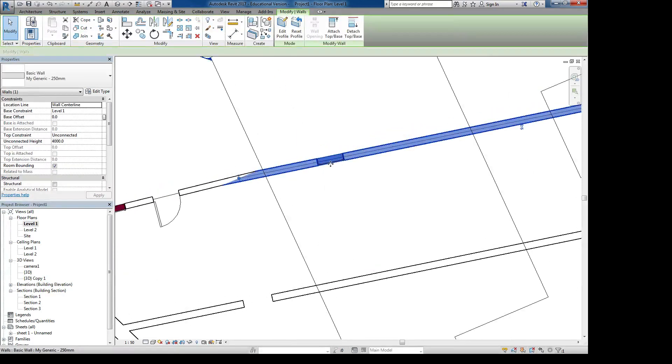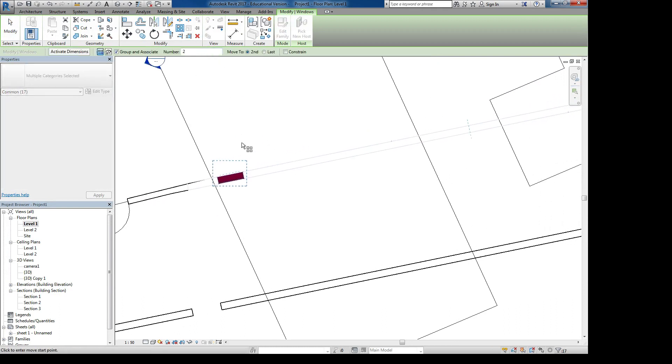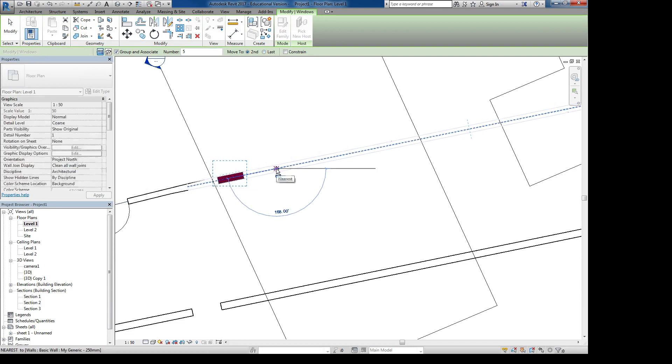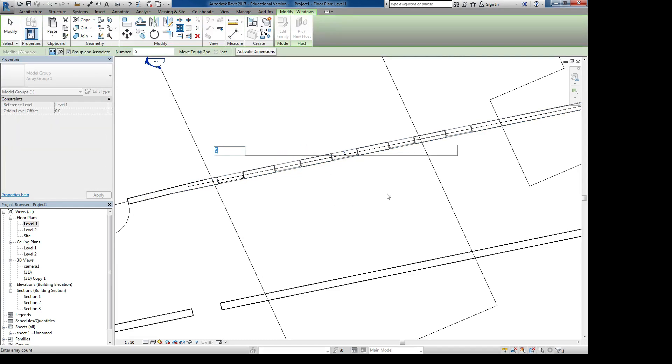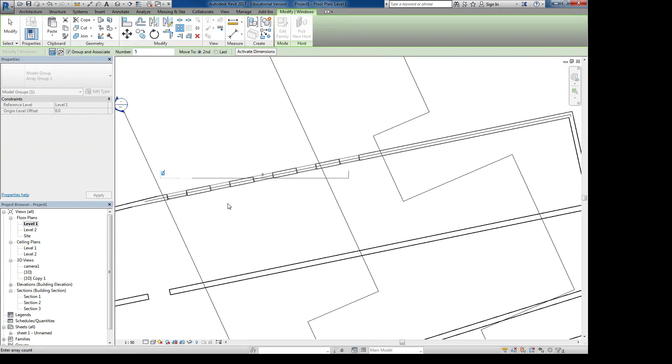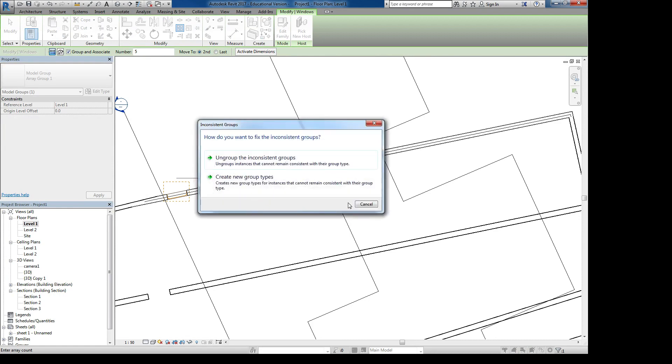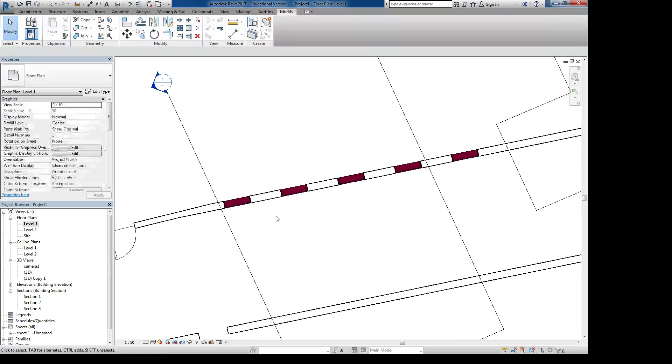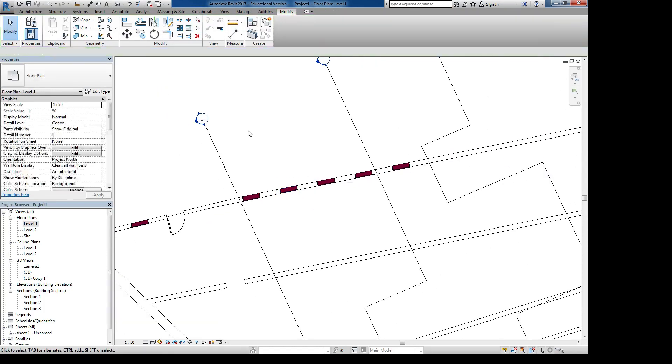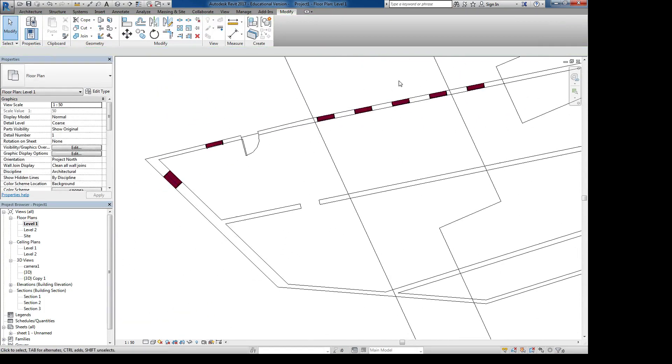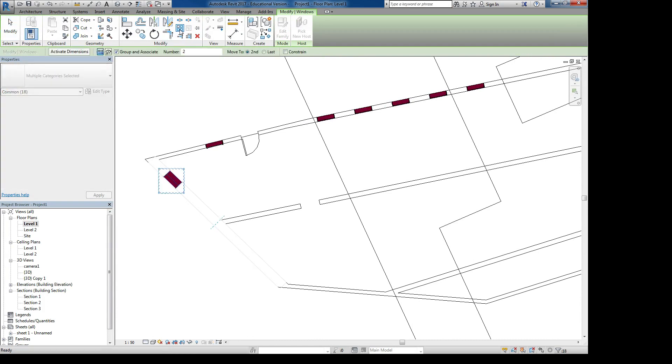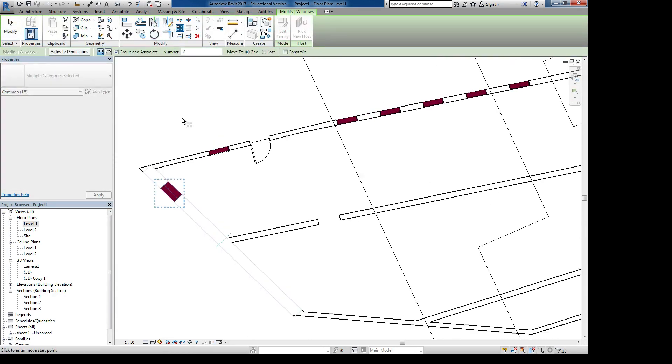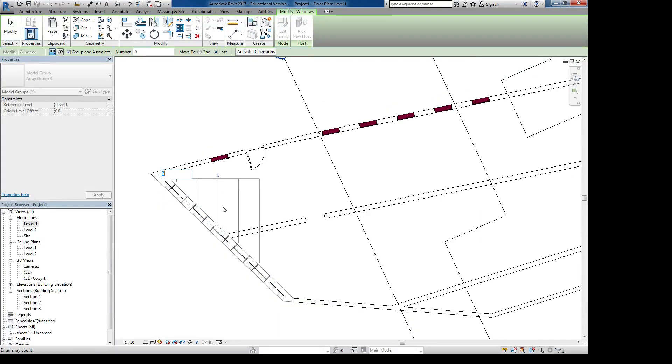You can also do arrays of things in your drawing. So if you have a window here you want to do an array, you can say I want five of these. I want to select the second one or the last one. Say if I select the second one, I will just put it there and it will just continue going and then fix group.